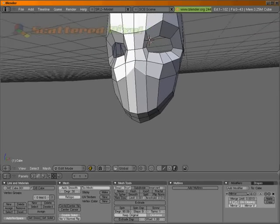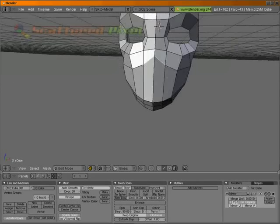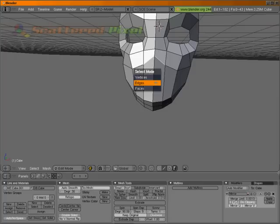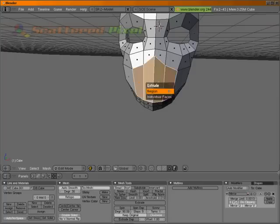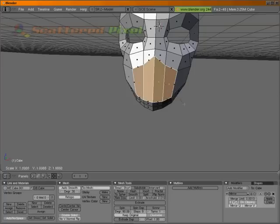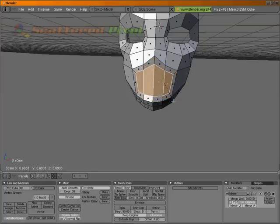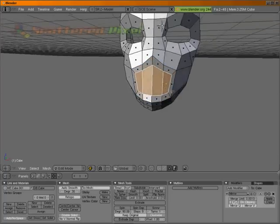So the way I'm going to do that is I'm probably just going to select all of these faces right here and extrude them and scale them down. There we go.